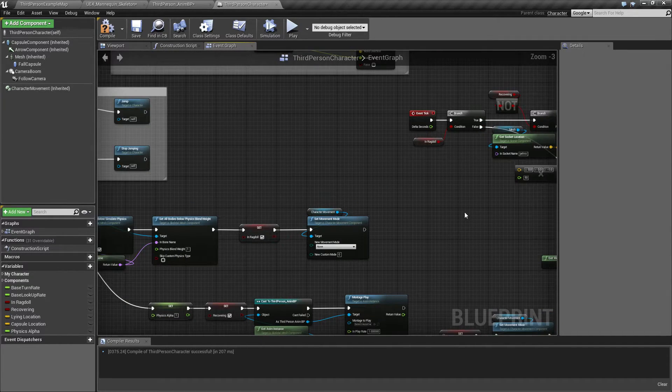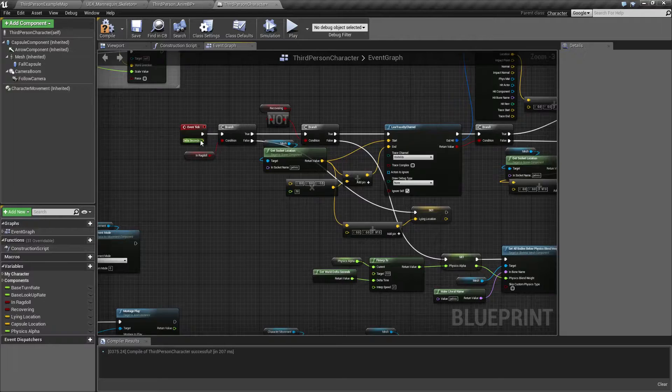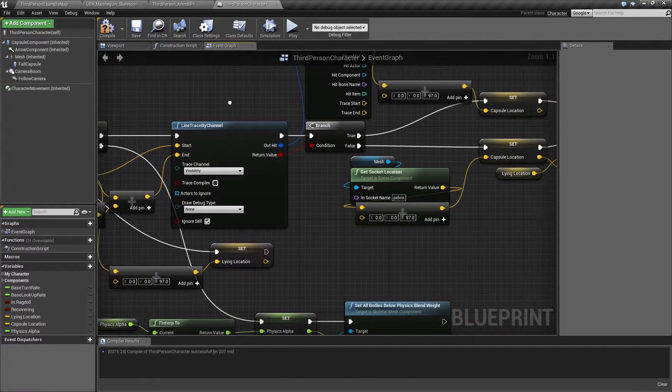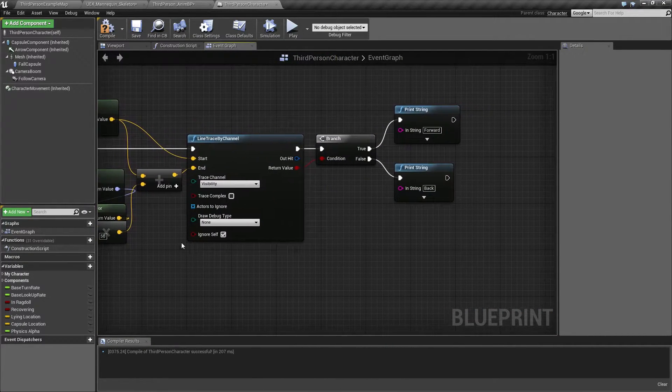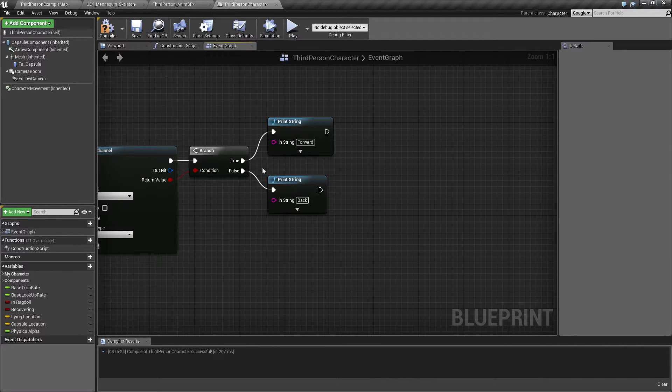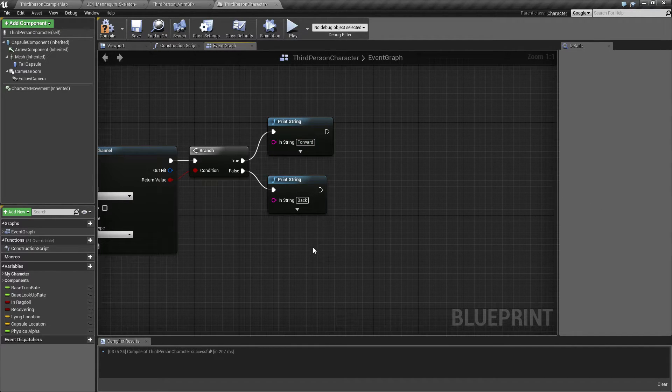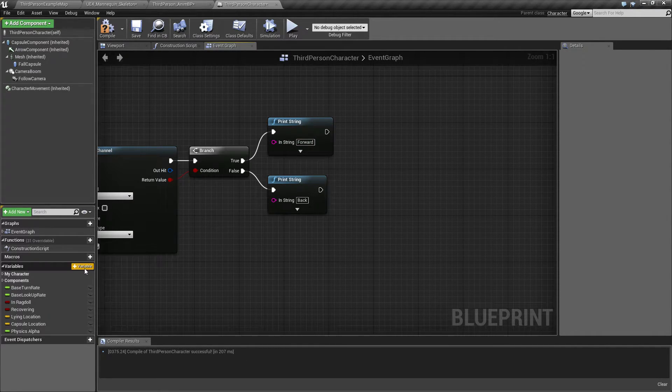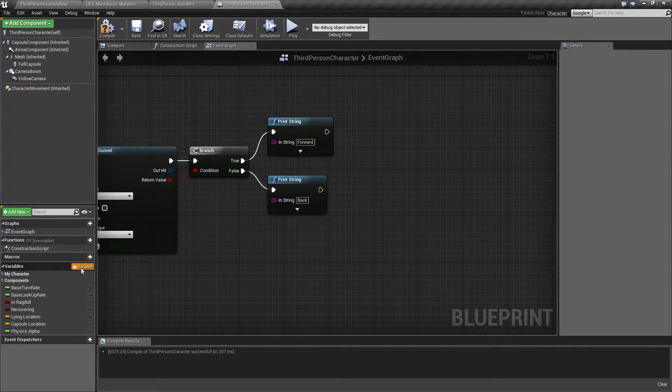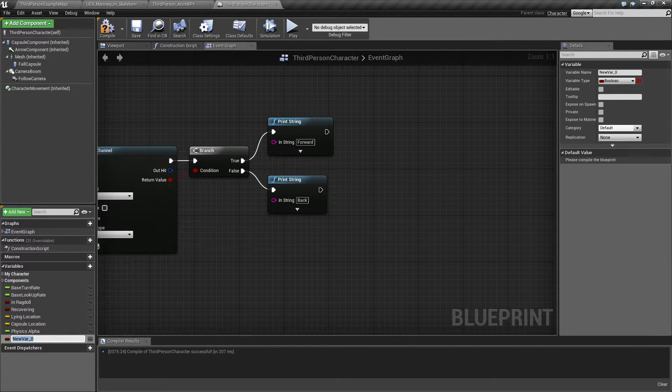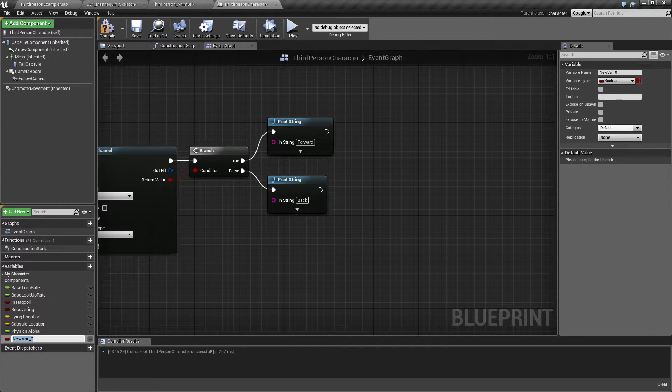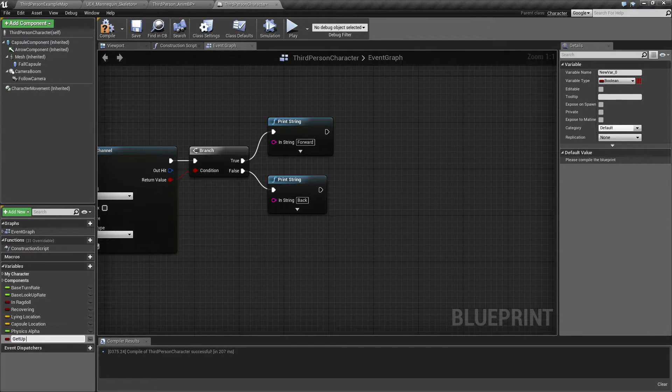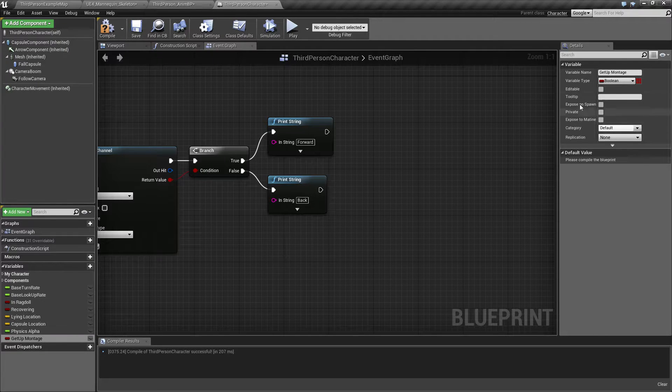And then we want to play a montage. And we don't know really what we are going to play because on the event tick we make this check if we are facing one way or the other. Right now we just print out a text string.